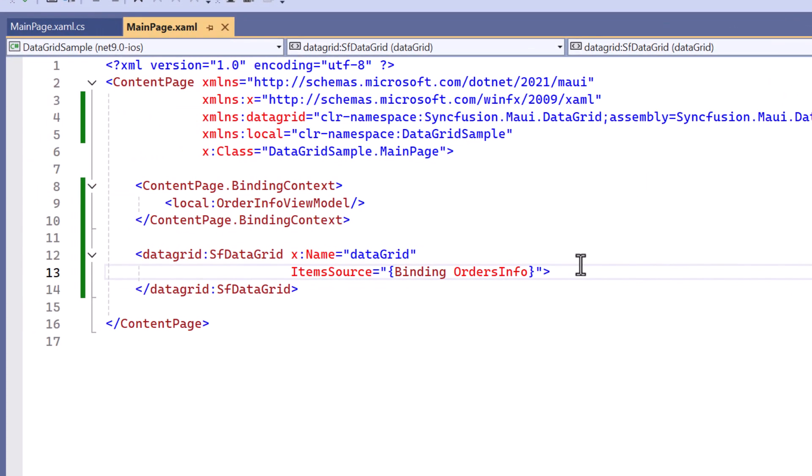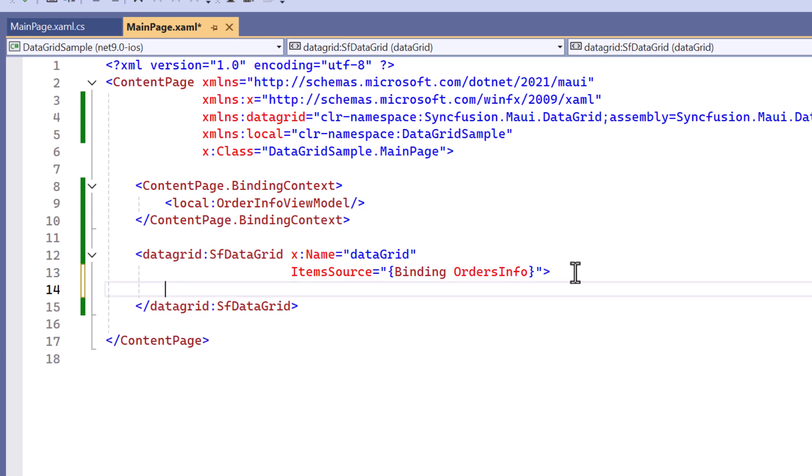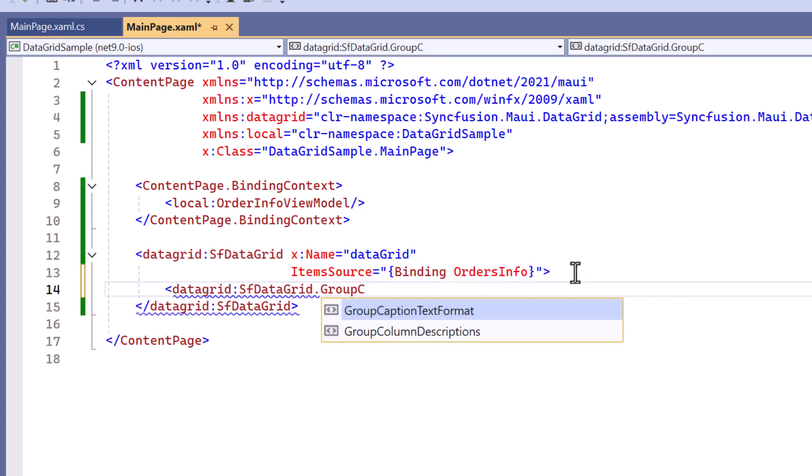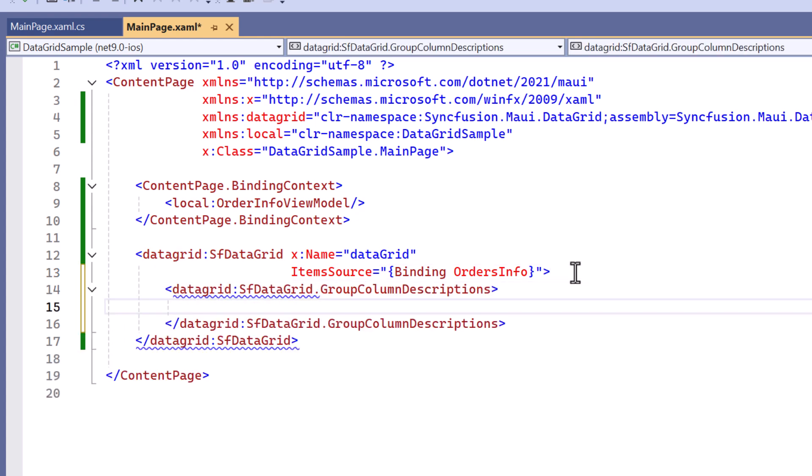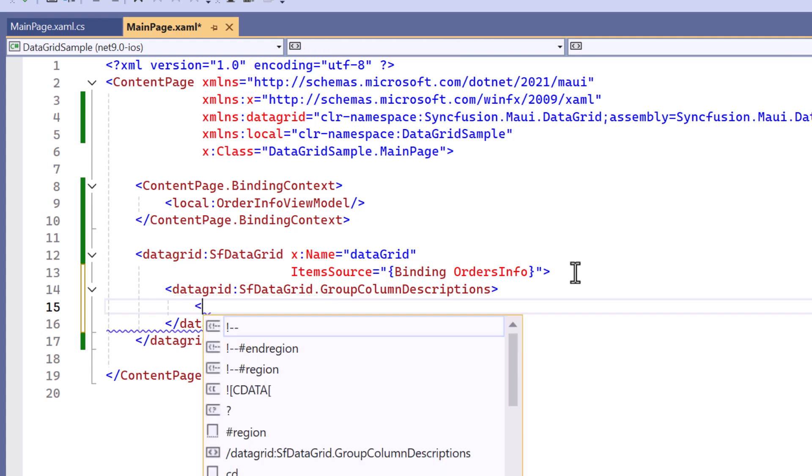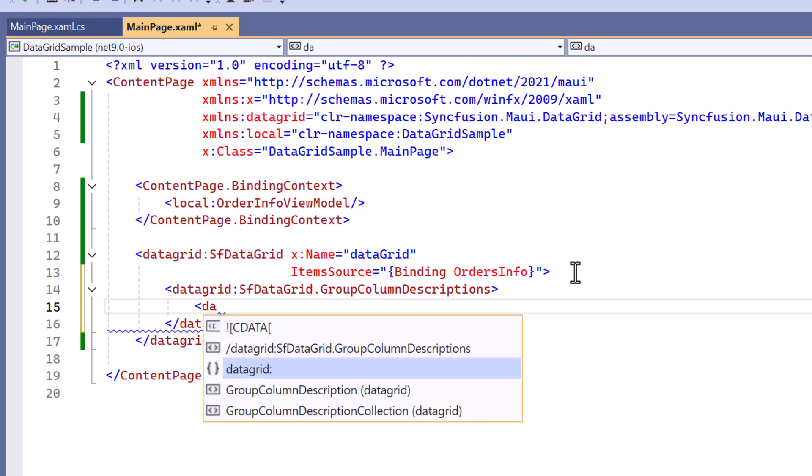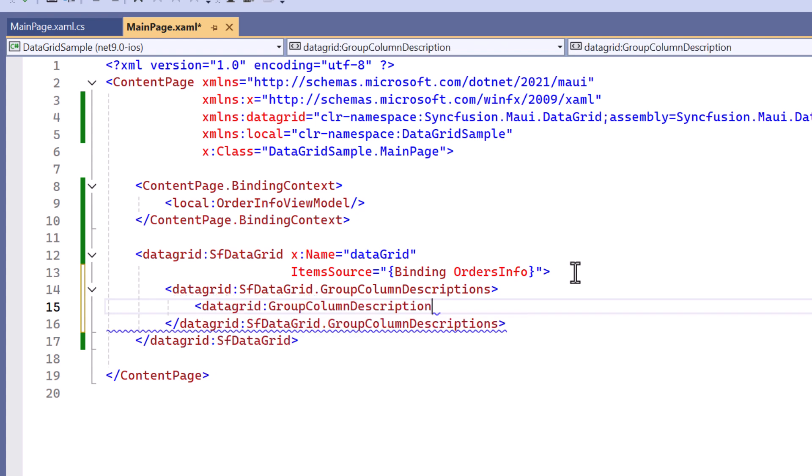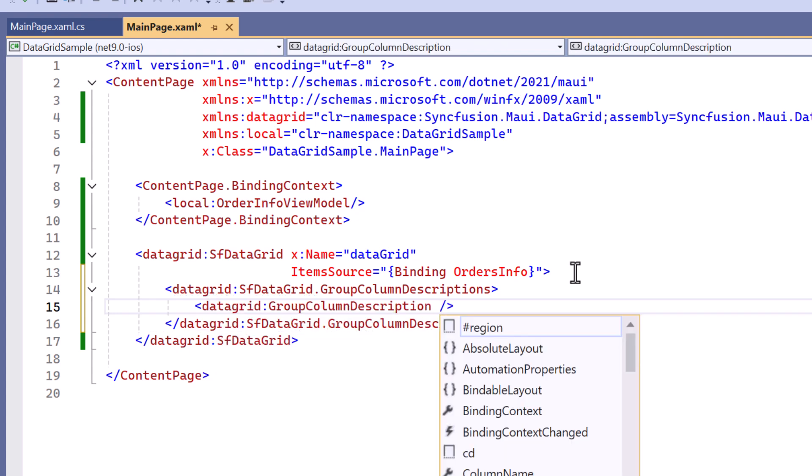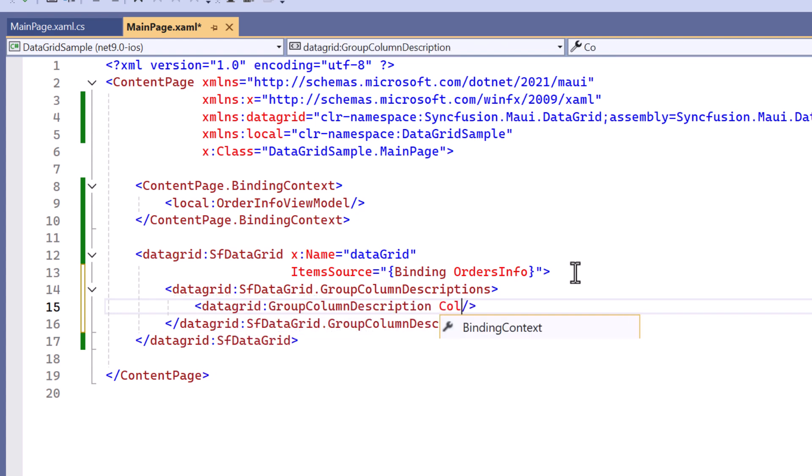Next, I will show you how to group columns based on a specific category. To do this, I define group column descriptions and add the group column description element. I specify the category as country in the column name to group the order details accordingly.